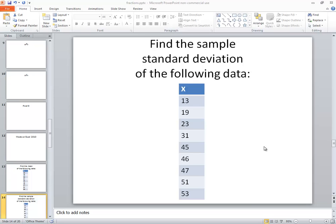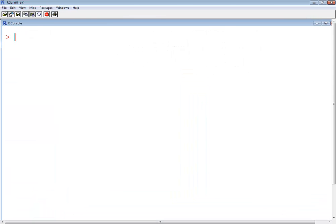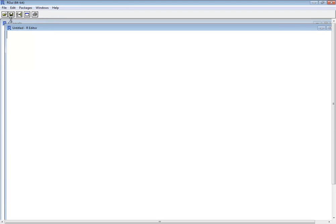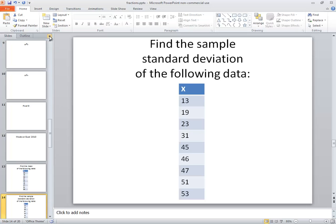Let's take a look at finding the sample standard deviation of the following data. Again, I'm going to create a new script, so I'll do a file, new script, and I'm going to bring in the numbers that I'm working with.